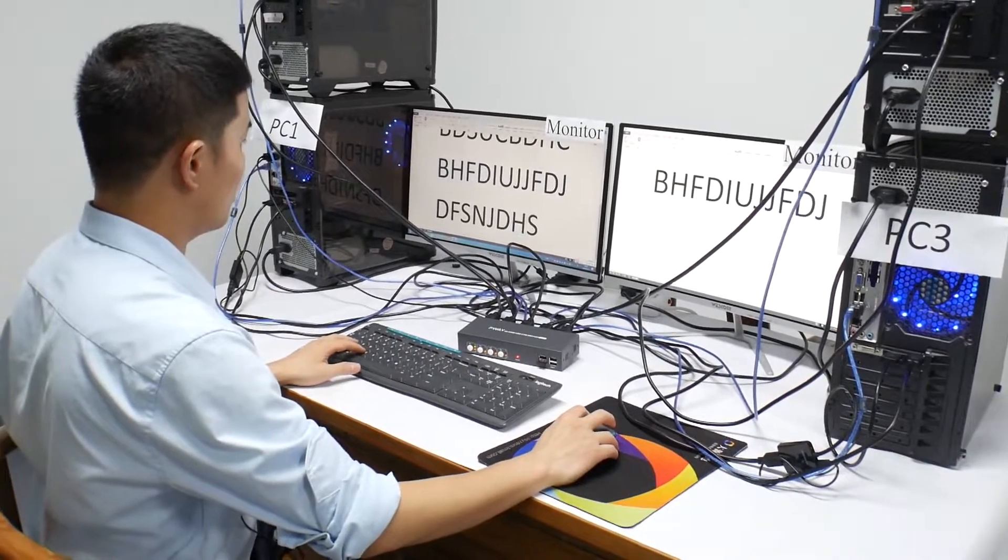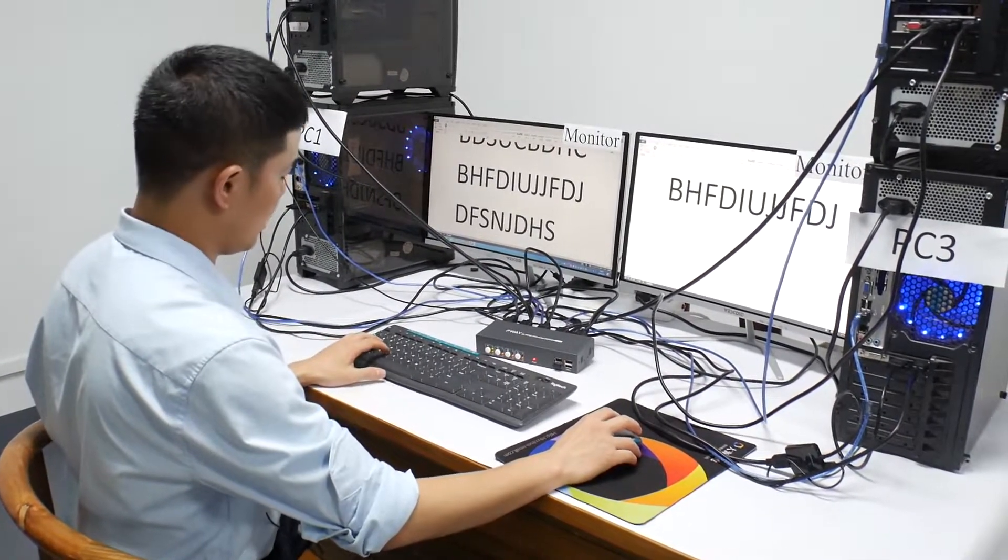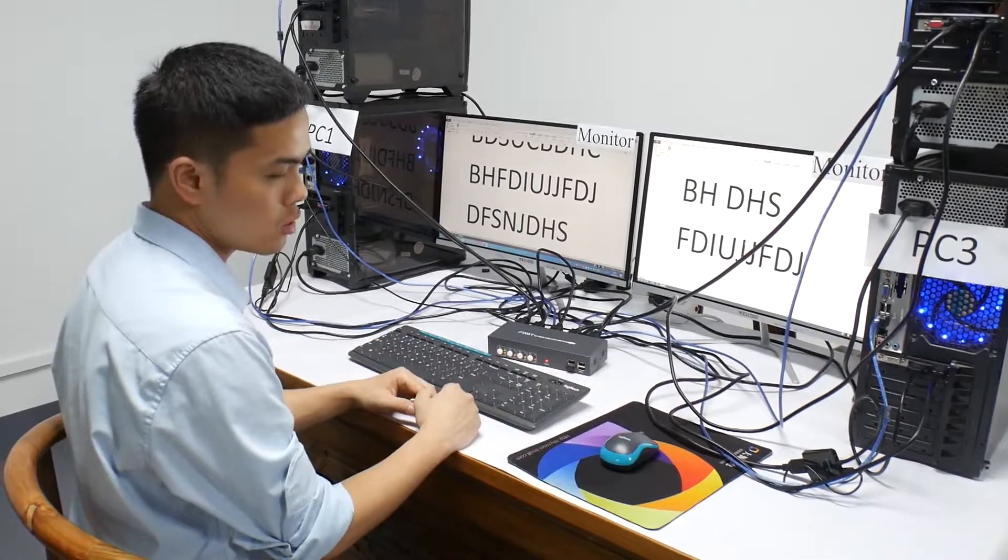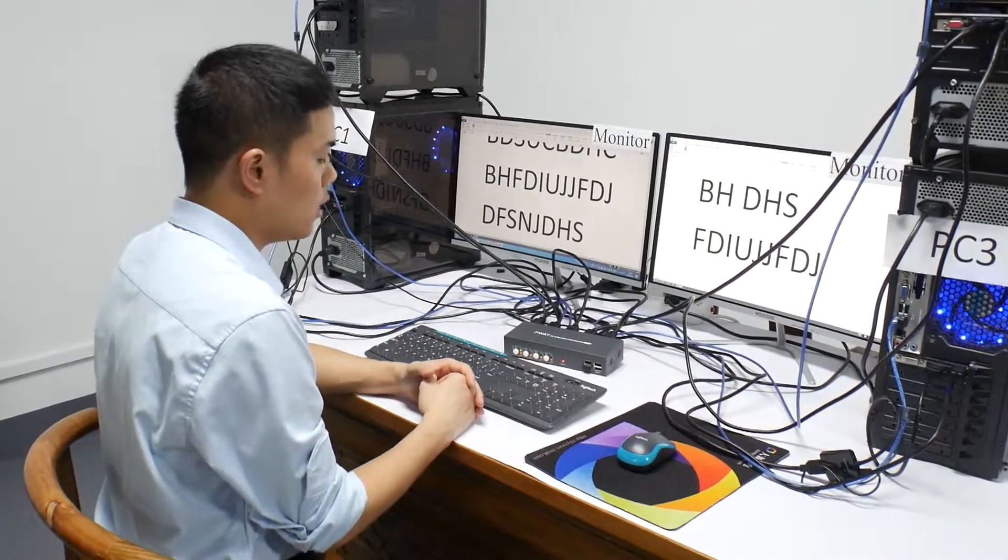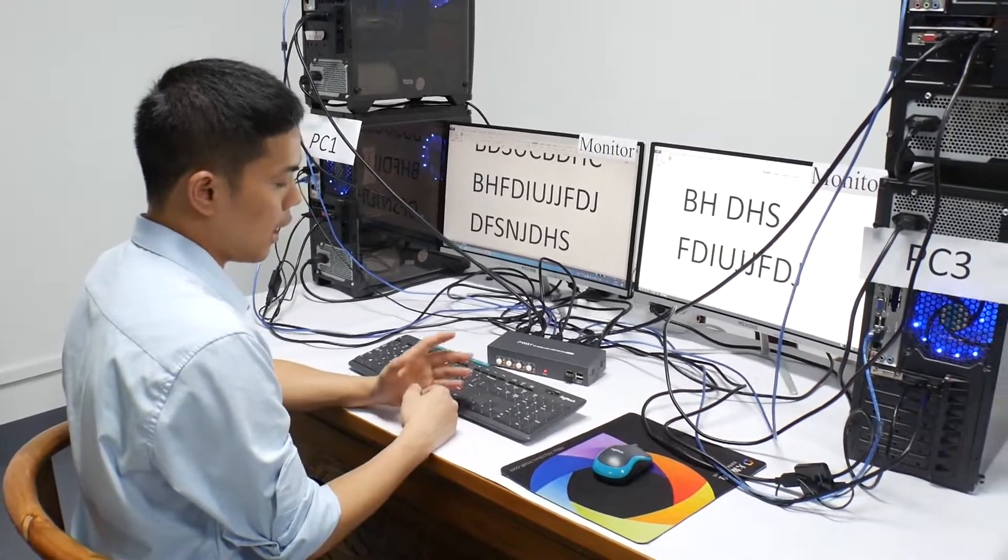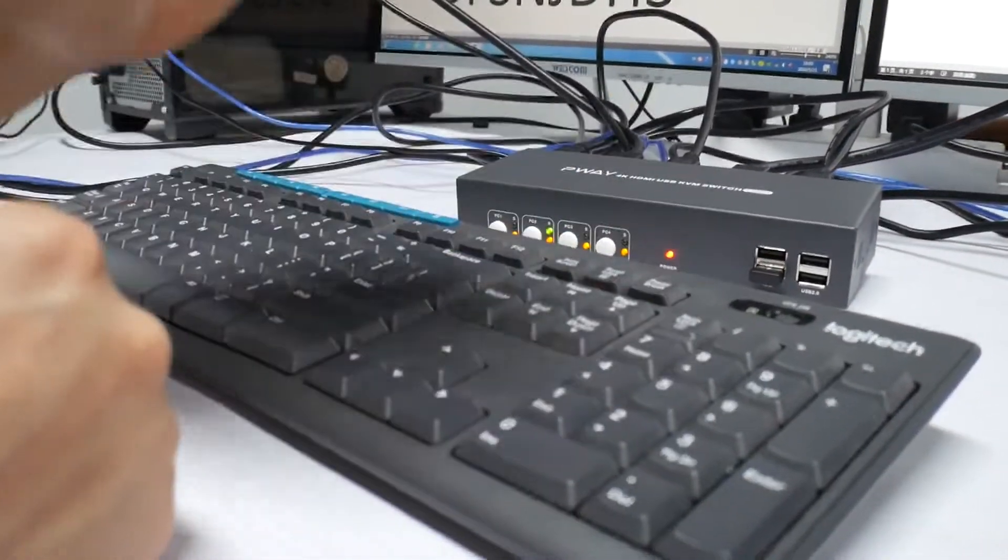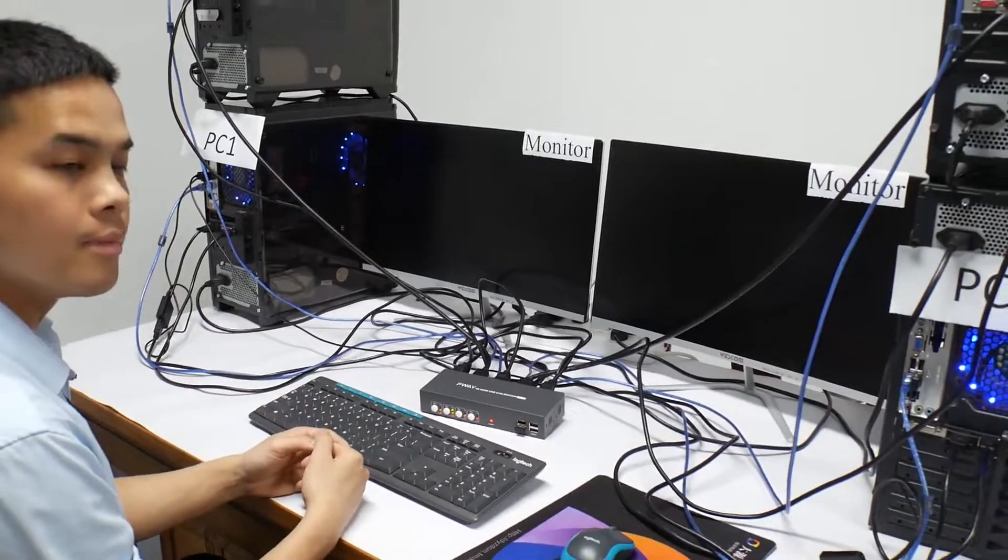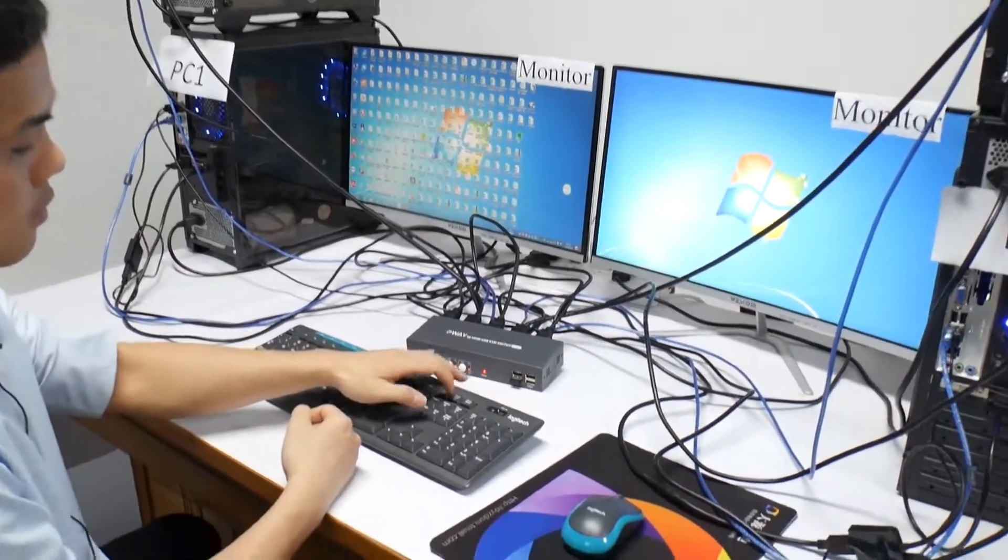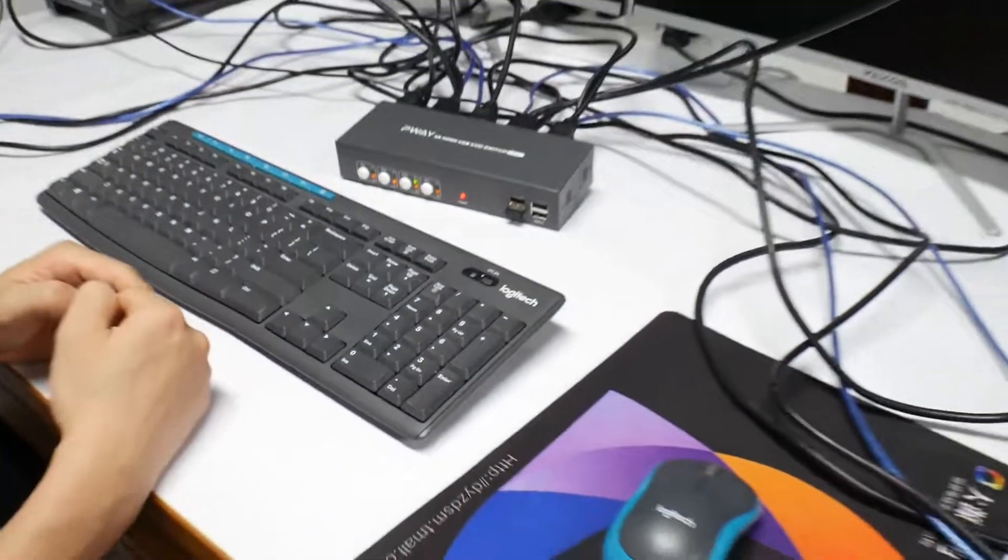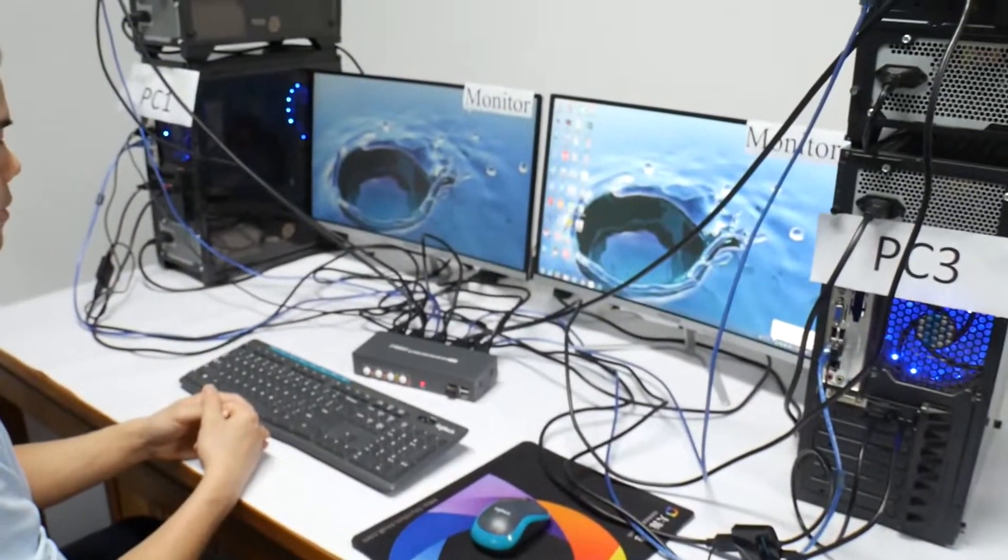So the next switching method is hotkey switch. We can switch by scroll-lock scroll-lock and plus the number. Scroll-lock scroll-lock plus the number. Switching. Scroll-lock scroll-lock plus number. Switch to the PC3.